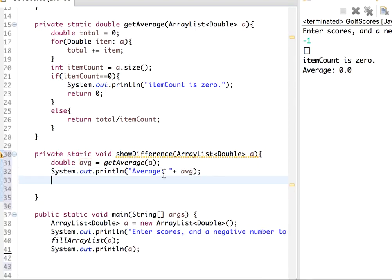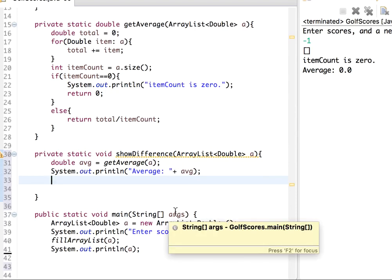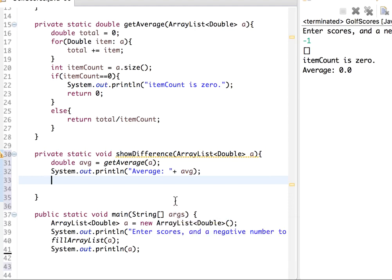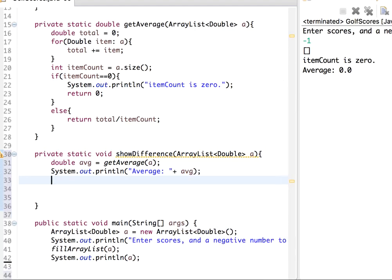So average, and then I want to say for each item, I will say for example the item or the score 7 differs from the average, whatever the average is by, and then we will display the difference.